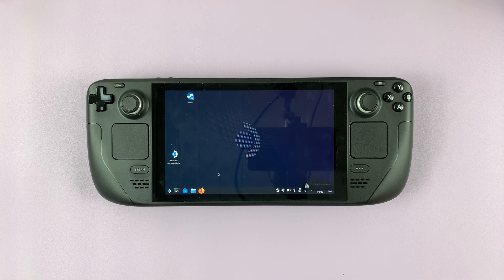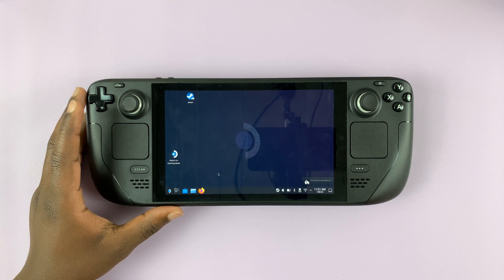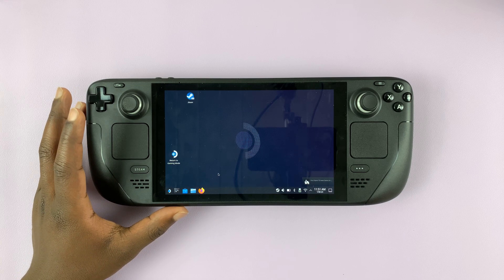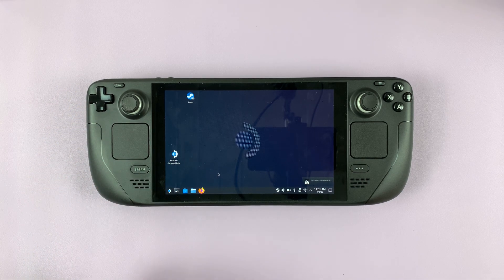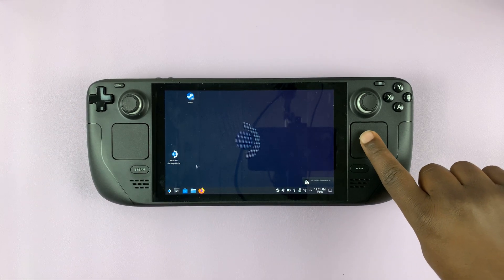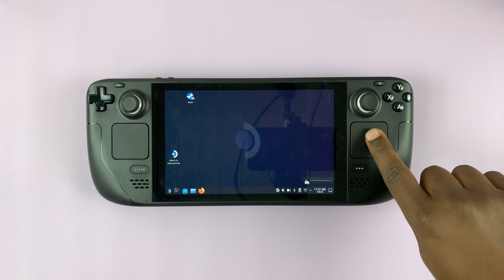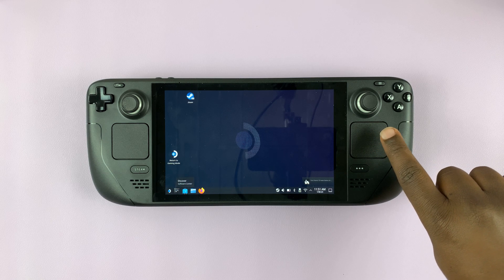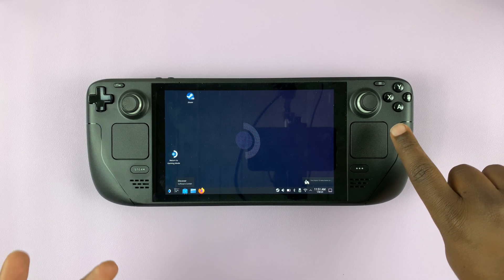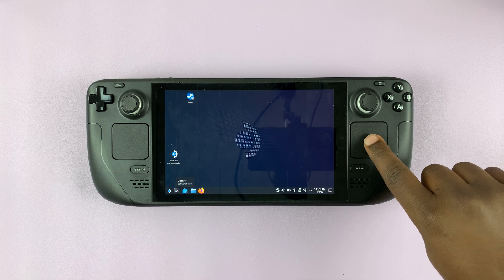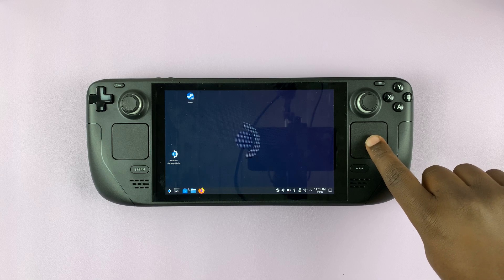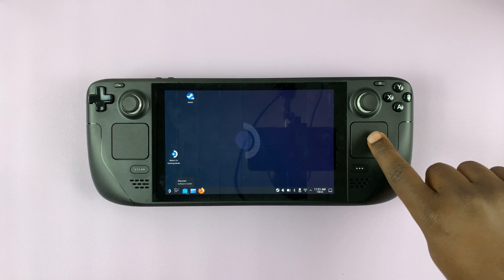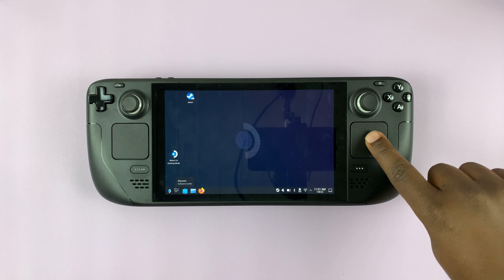Once you get into Desktop Mode, simply launch the Discover Software Center — this one right here. Go ahead and select that.